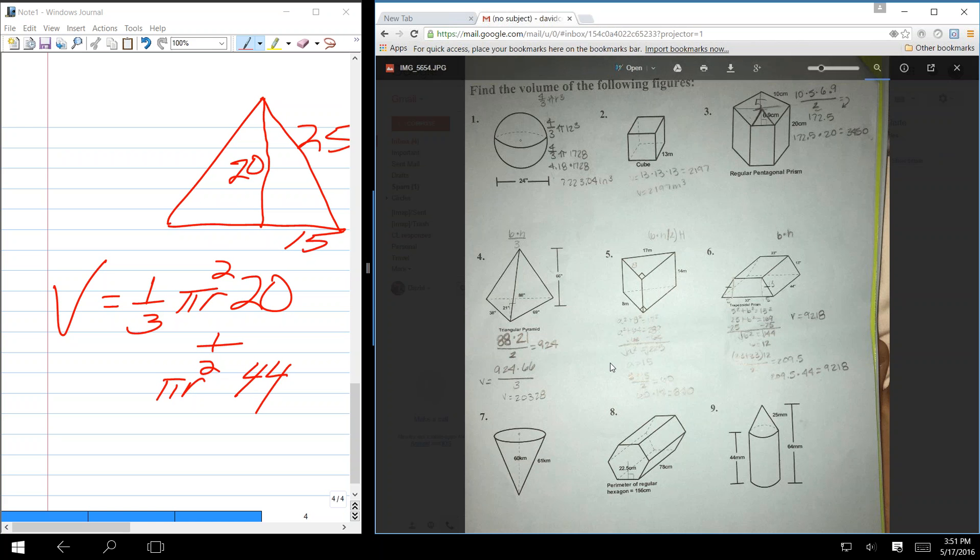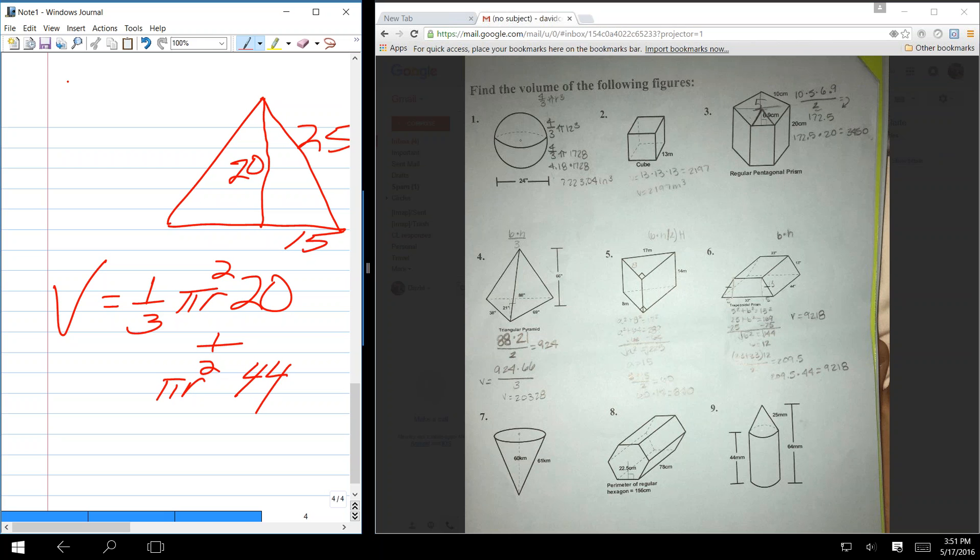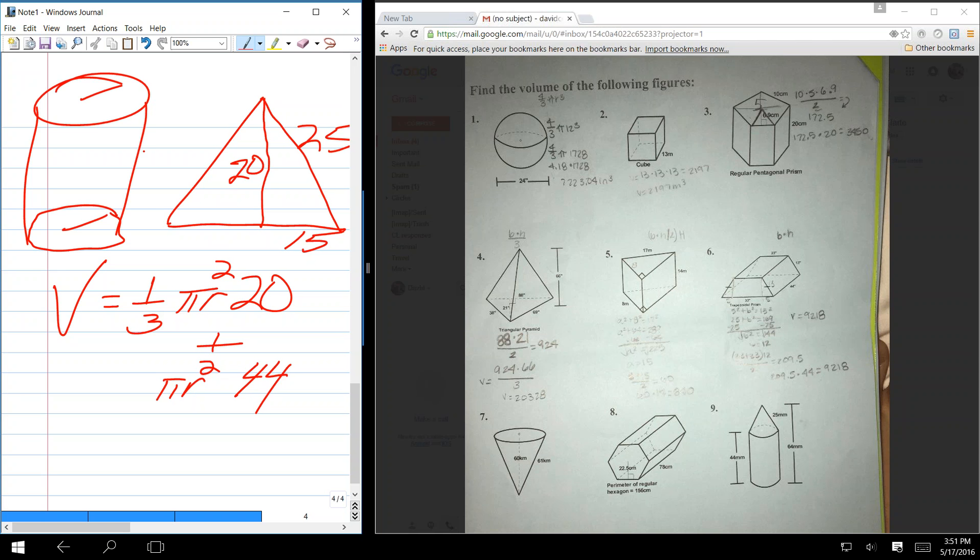But that's as hard a problem as you could have, where they give you this, and they don't give you the apothem, but they give you the radial line. Because that requires you to figure out this angle. On the last one, wouldn't I do the circumference of the base, not the area? No. A right cylinder is base times height. It's a prism. All prisms are base times height.